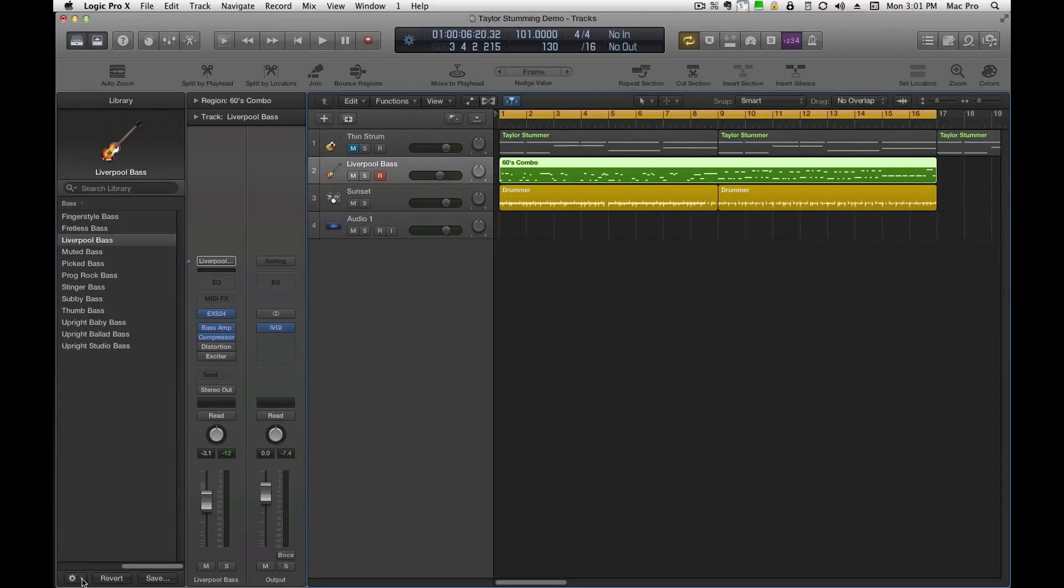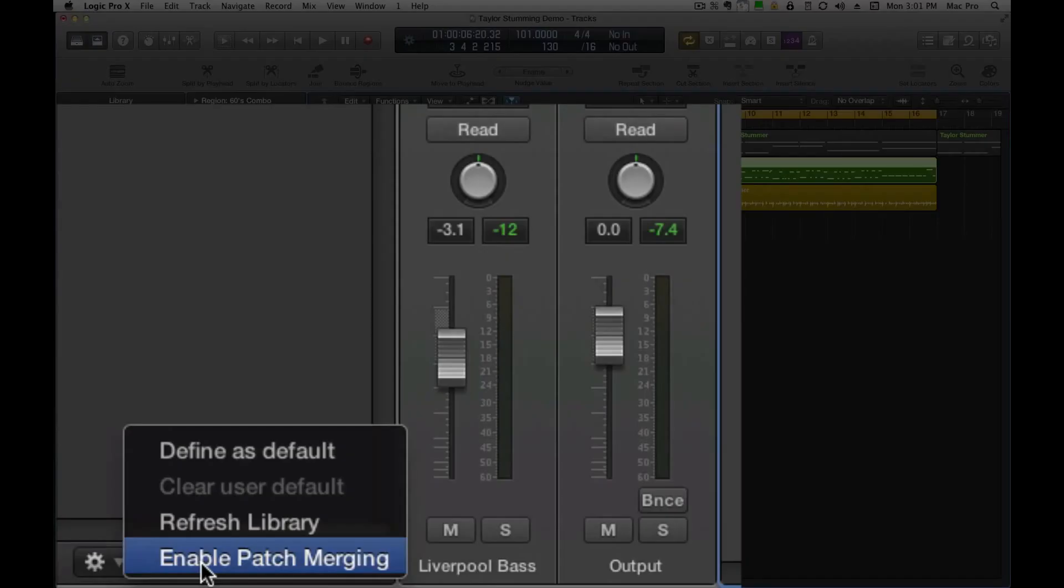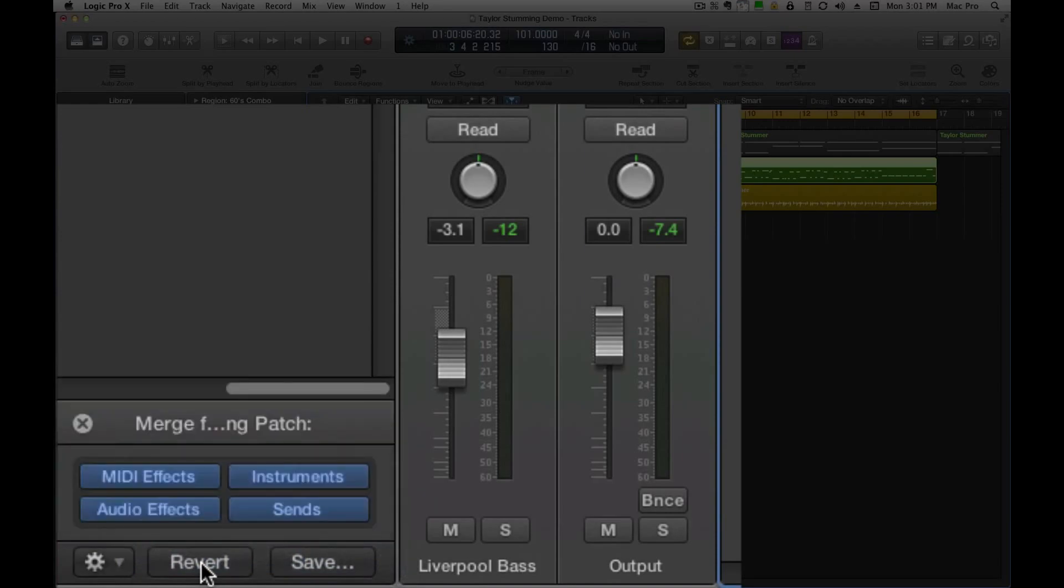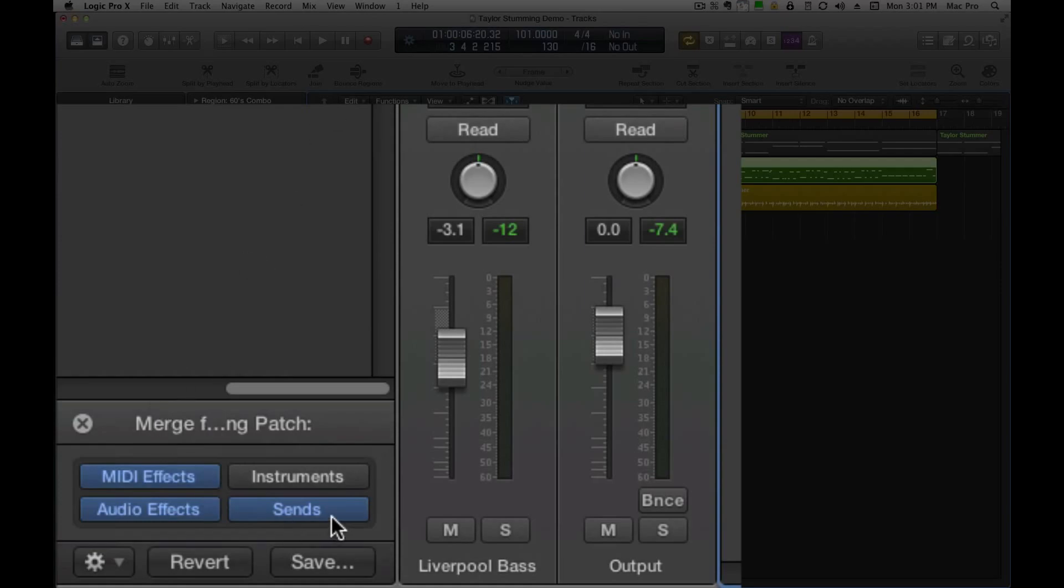So if you come down here, enable patch merging, and then I'm going to deselect the instrument. So we're going to copy the sends, the audio effects, the MIDI effects, even though there's no MIDI effects in these, but we'll leave that all the way it is.